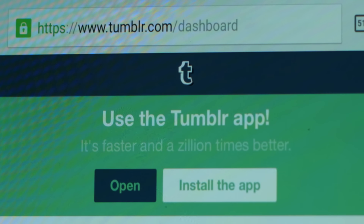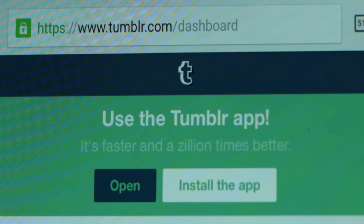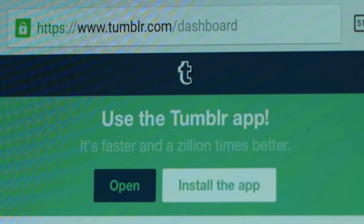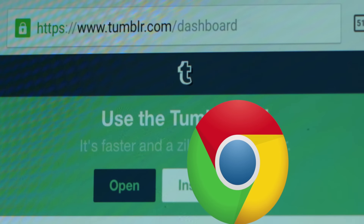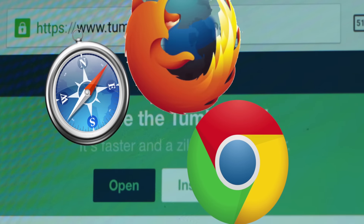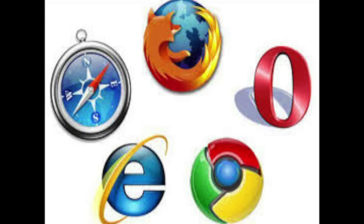The secret of changing your Tumblr username on a mobile device is that you have to go through your favorite browser — either Chrome, Firefox, Safari, or any other browser — and not the app itself.